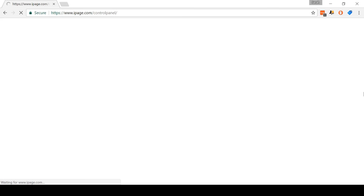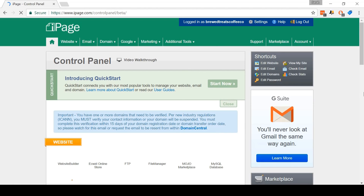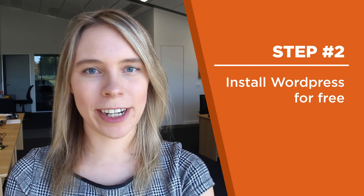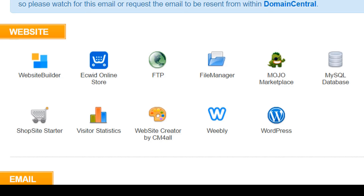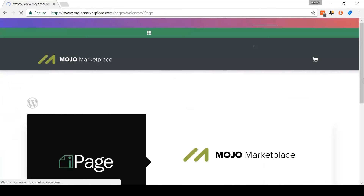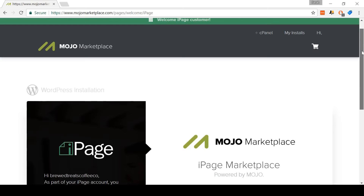Step two: install WordPress for free. Let me switch over to my computer and show you exactly how to do this. Okay, so we're back here on the control panel. Come and click WordPress. So to install WordPress, we need to use the Mojo Marketplace. On this page, just come and click Continue Installation.